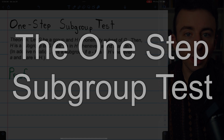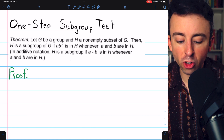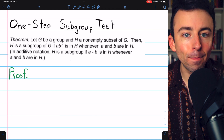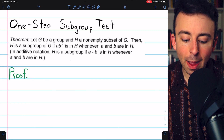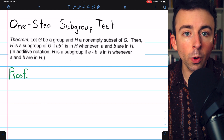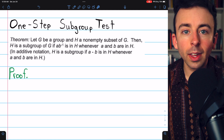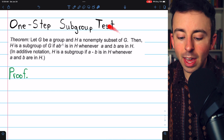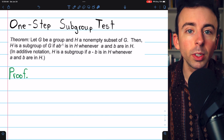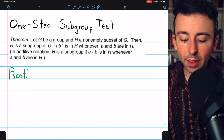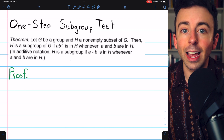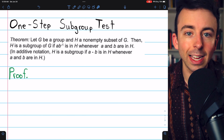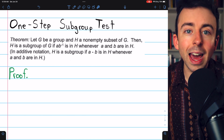Next, we'll prove the one-step subgroup test, which says if we have a non-empty subset of a group G, then H is a subgroup of G if AB inverse is in H whenever A and B are in H. This AB inverse condition wraps the need for closure under the operation and for closure of inverses into a single nice test. If H is a subgroup of G, it's obvious these conditions are true. So we just have to assume these conditions and prove that implies H is a subgroup.